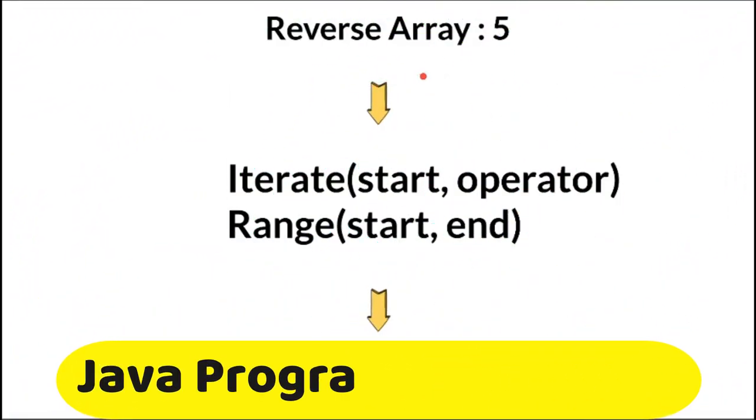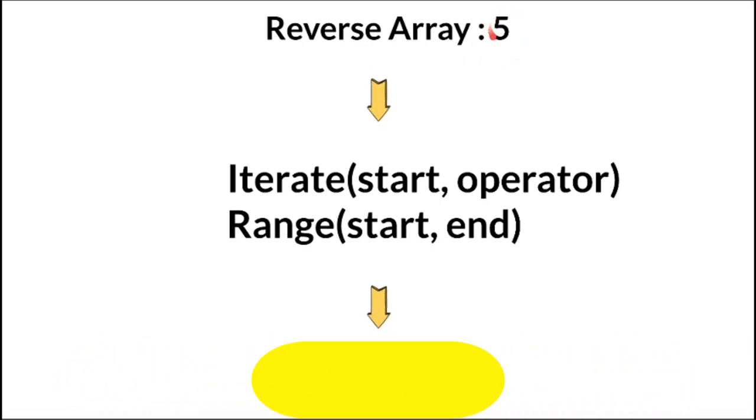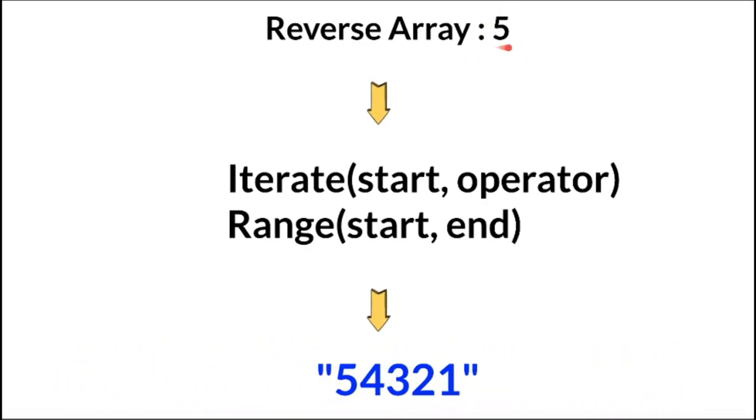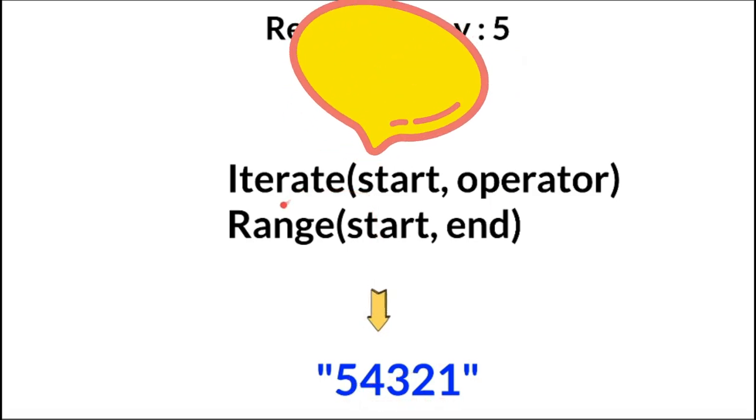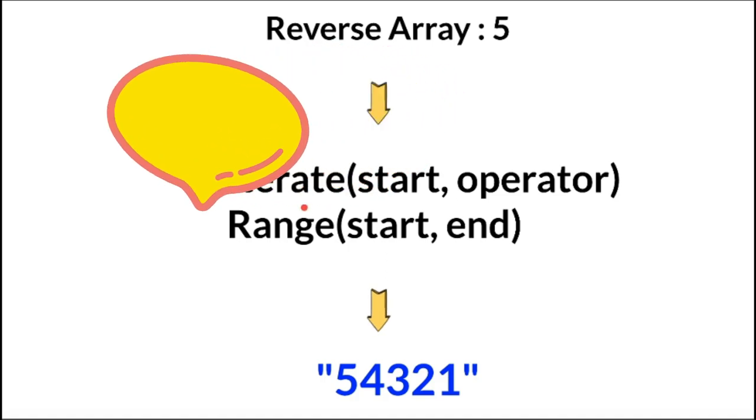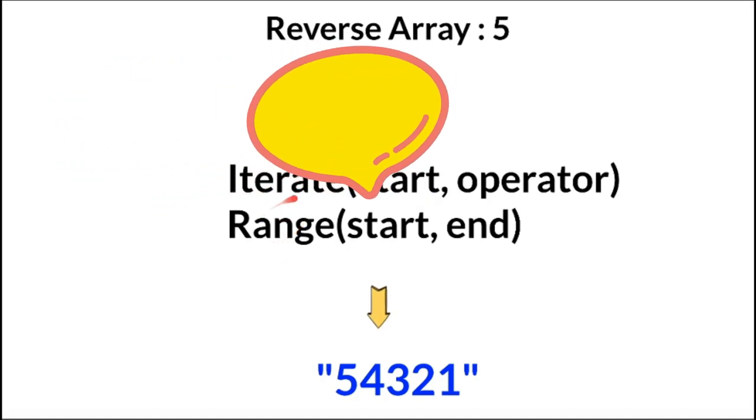Hi friends, in this video I'm going to write a simple Java program to print the reverse array. For example, if I give the input as 5, it's going to print an array of elements in reverse order starting from 5 using the iterate method and the range method from Java 8 streams.